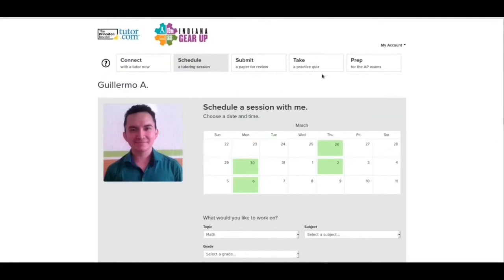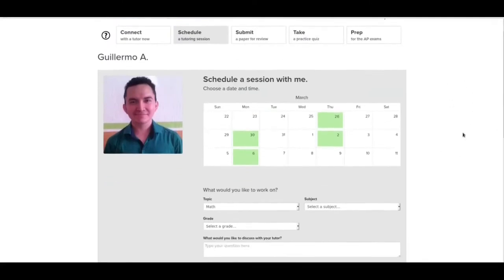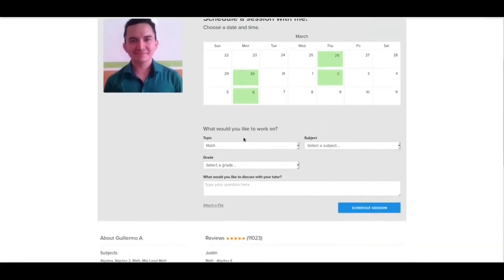And so we have Guillermo, we've set up our time, and then we can go down here and we fill this out just like we would on the connect page.